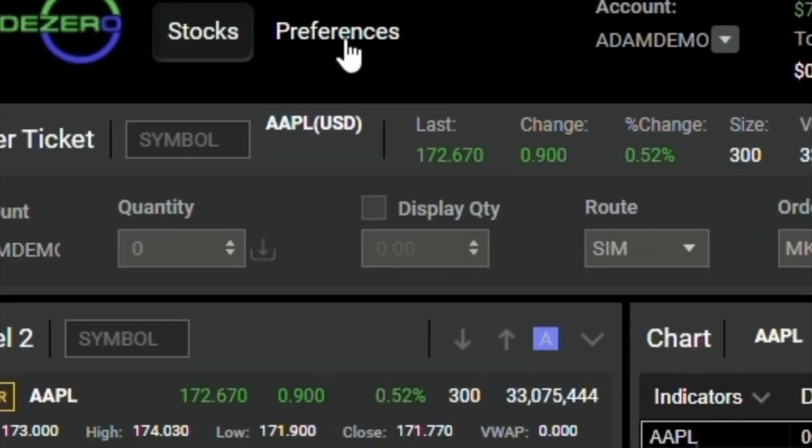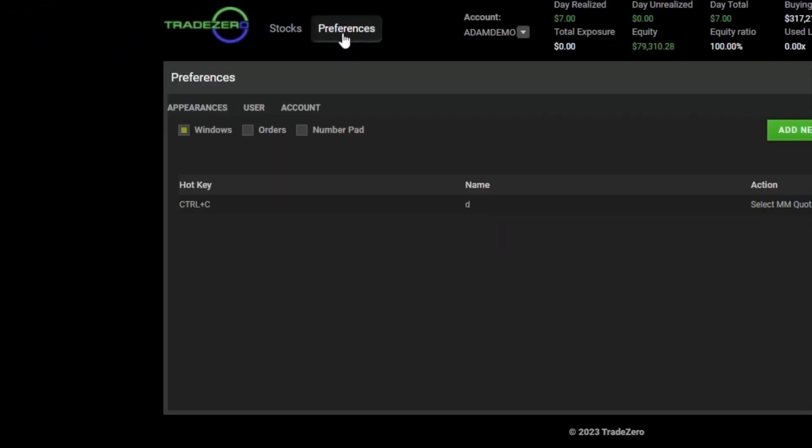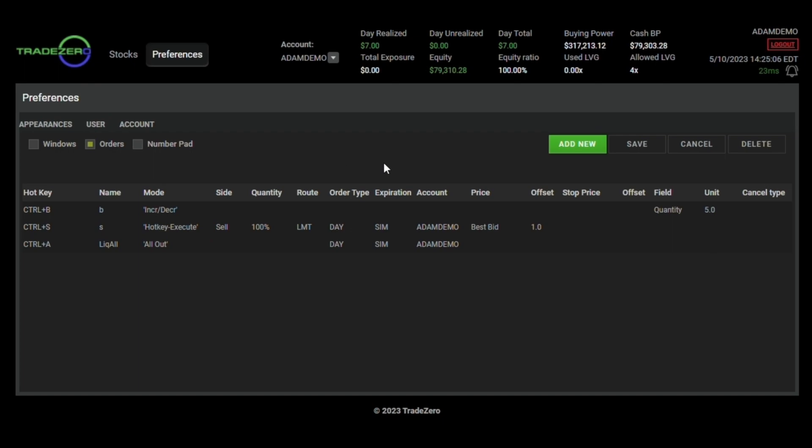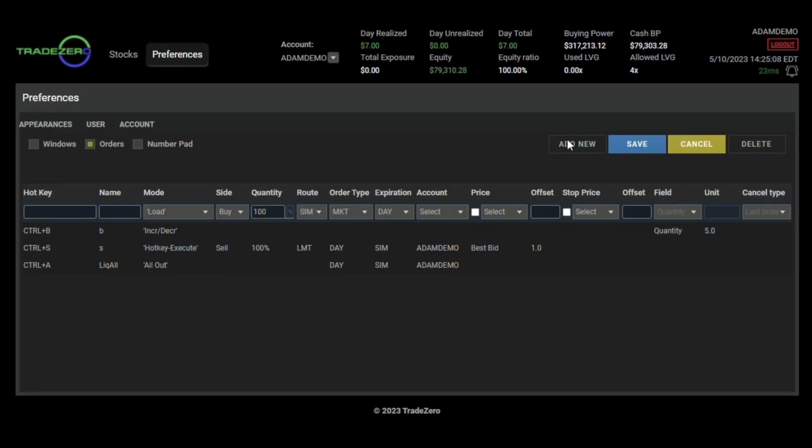First, navigate over to your preferences. Click on orders. Then click on add new.